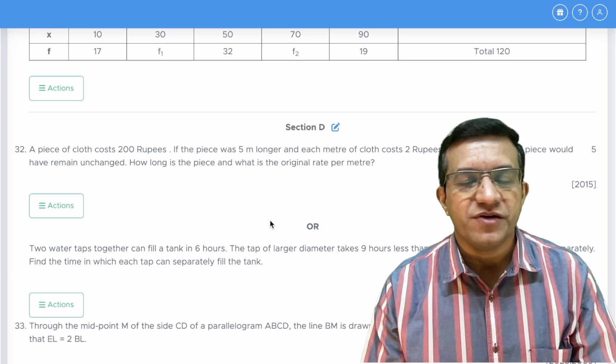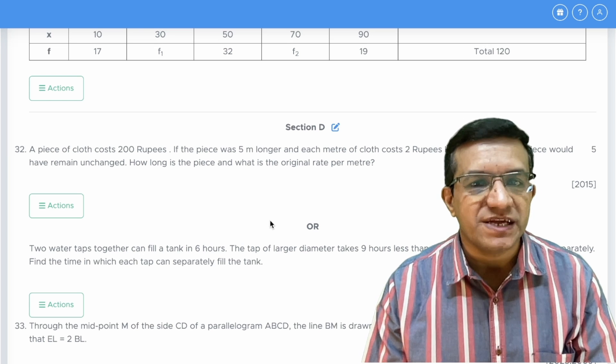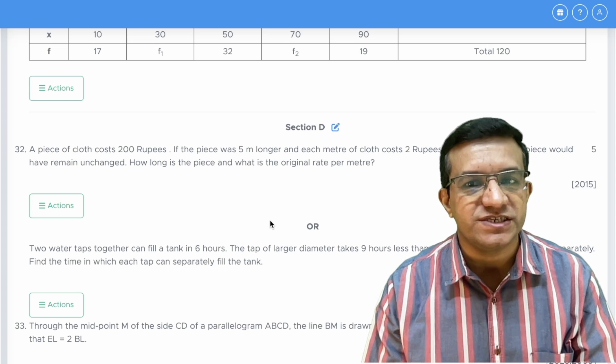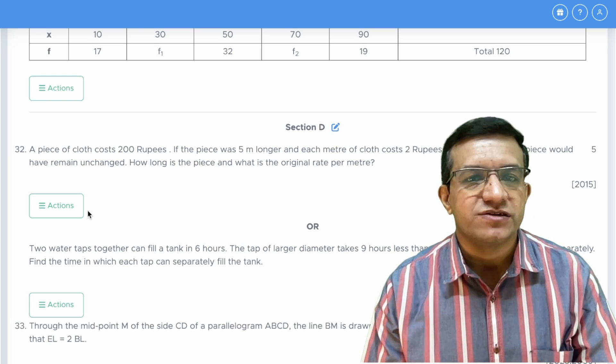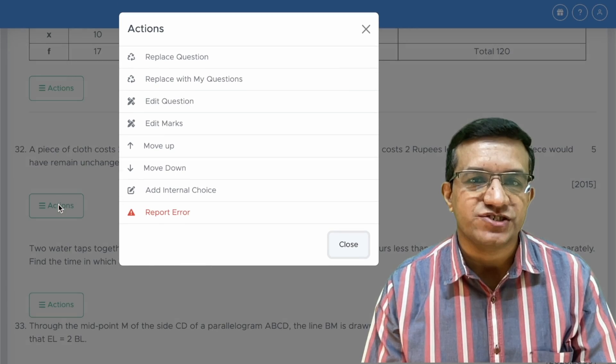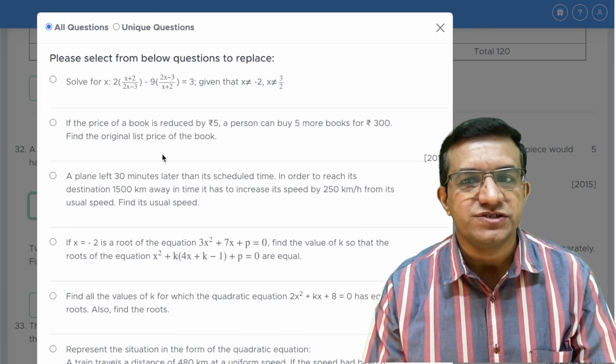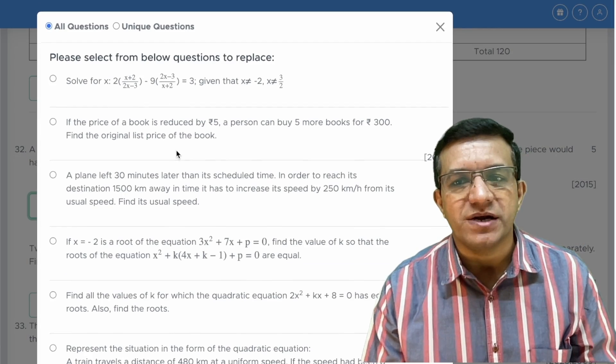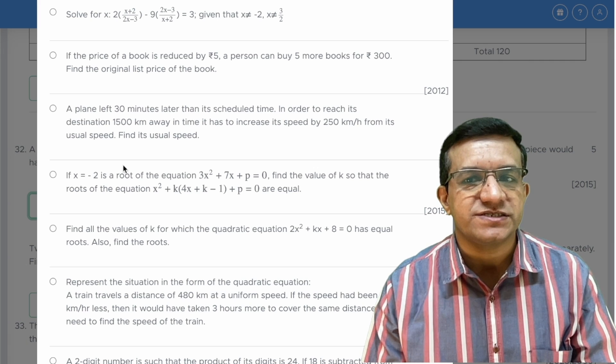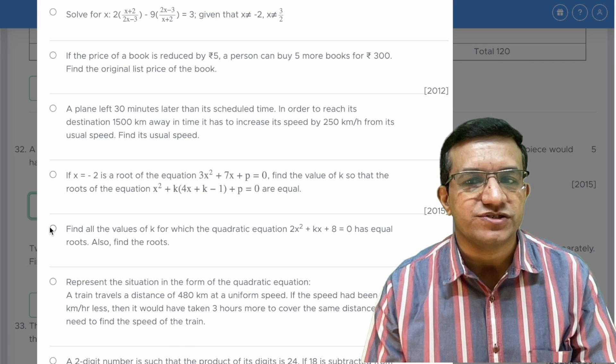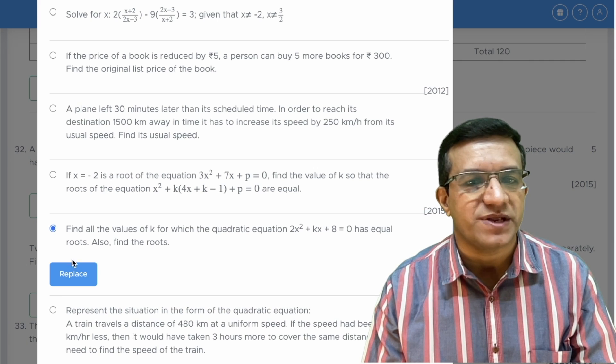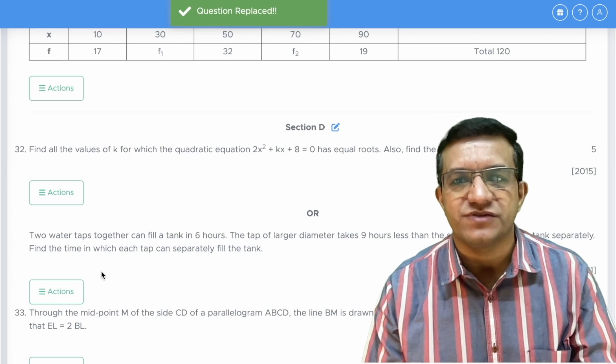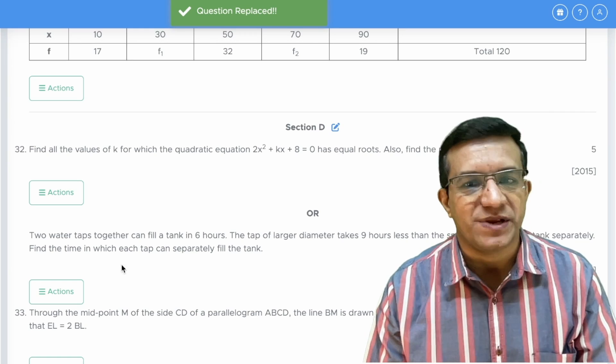Now if you want to replace any question or make necessary changes in the question, you just click Actions, then click Replace Questions. You will get multiple options here and just select the question you want to replace with and click Replace. The question will be replaced.